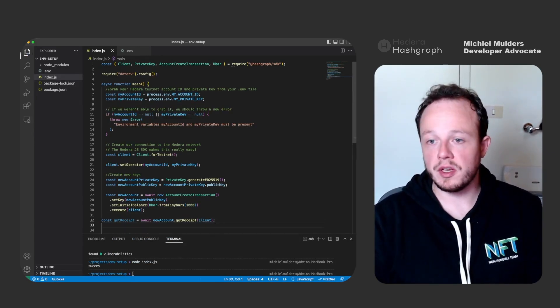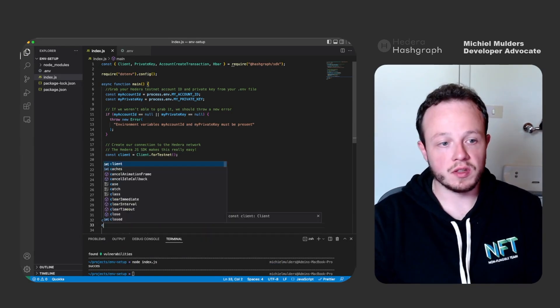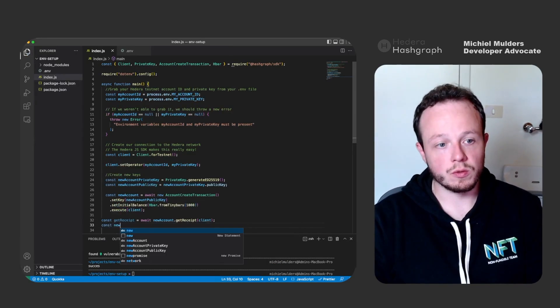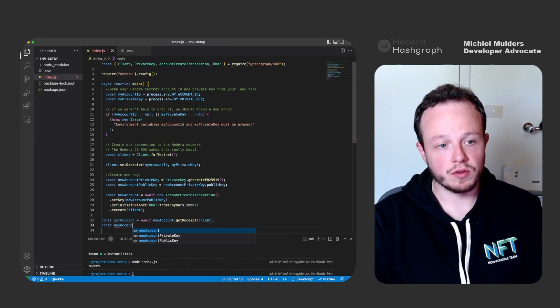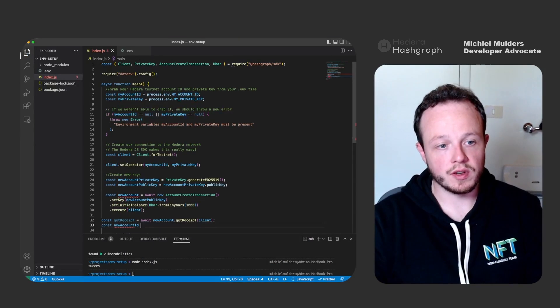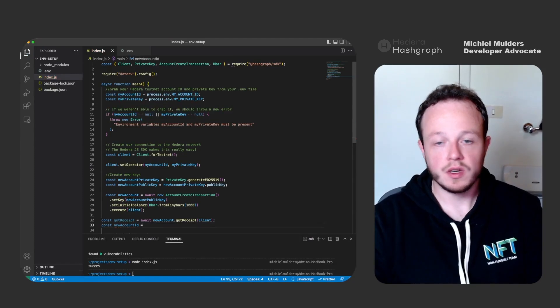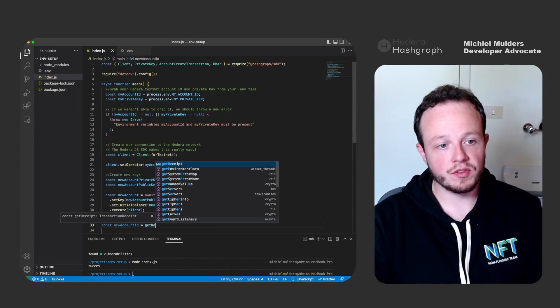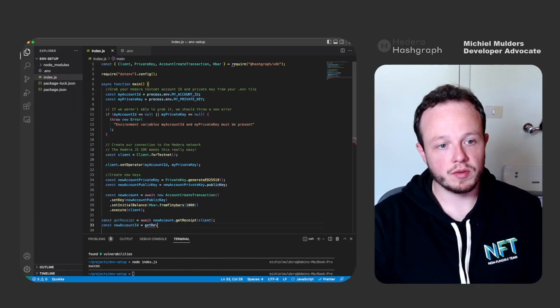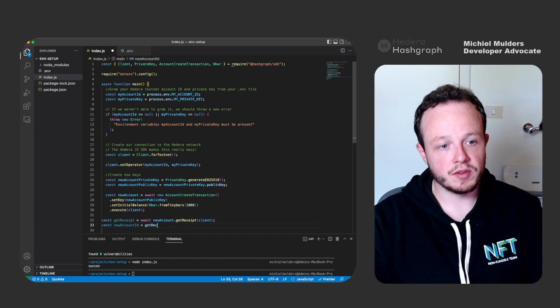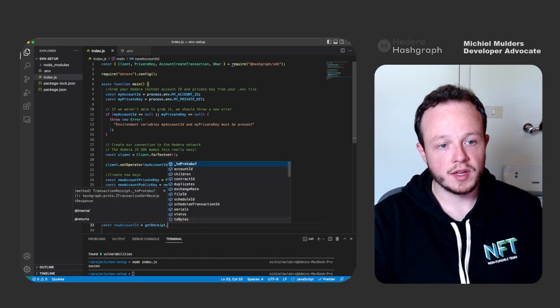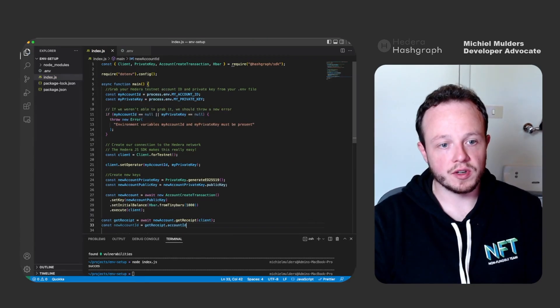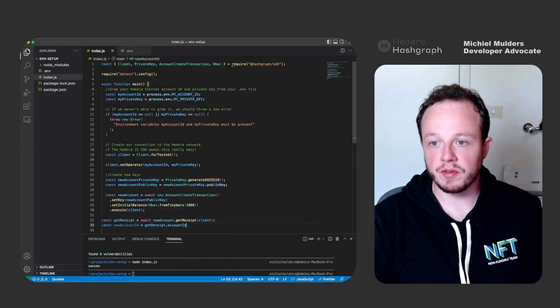And then the receipt will contain your new account ID. So let's call it new account ID, which equals the get receipt parameter and we can just access account ID on top of it.